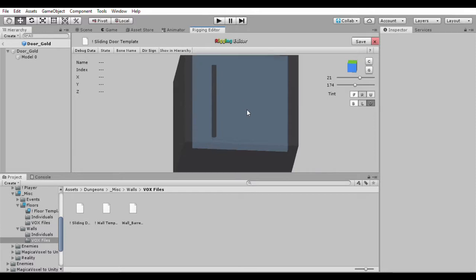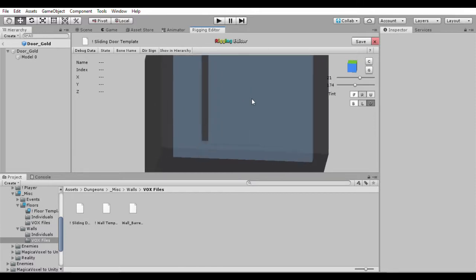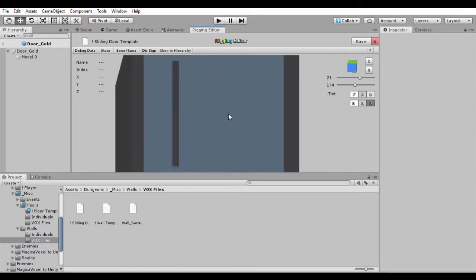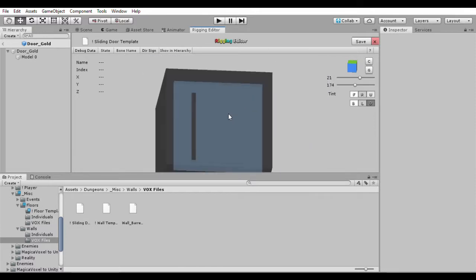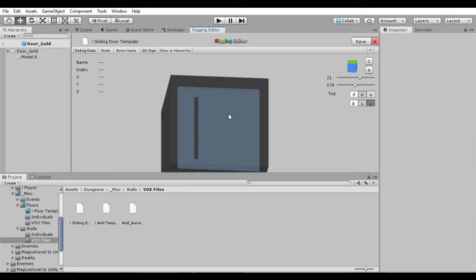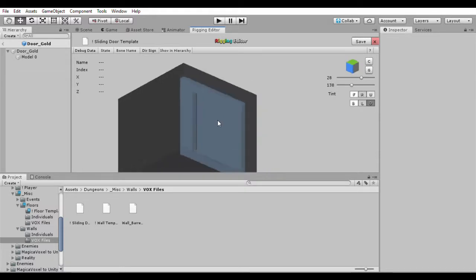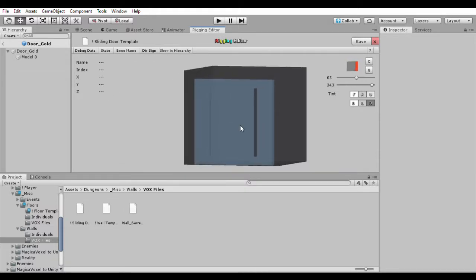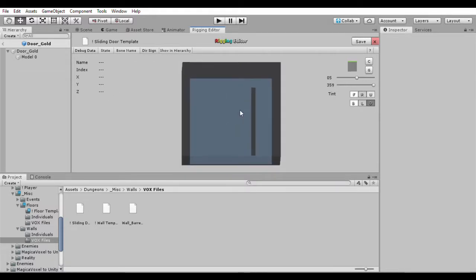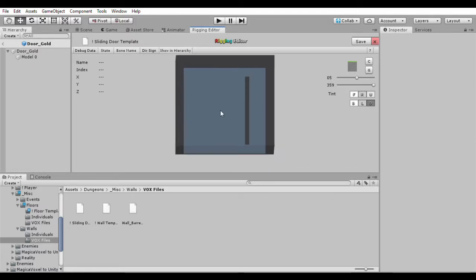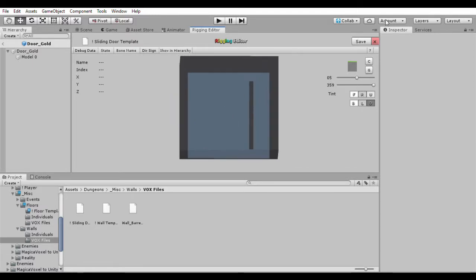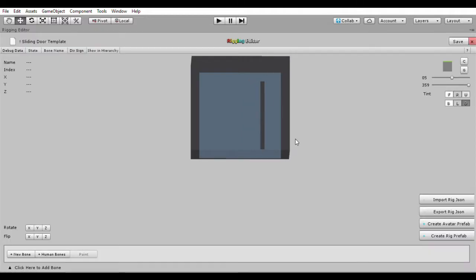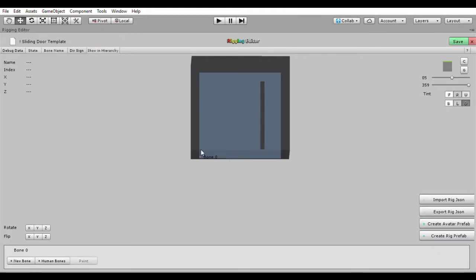Alright so first thing we need to give it some bones. And I think this is the right side, this is the correct side. We want it sliding to the left. So to give it some bones, first of all I'm going to maximize this so we can see all of this better. We're going to go new bone. And here it is, bone number zero.